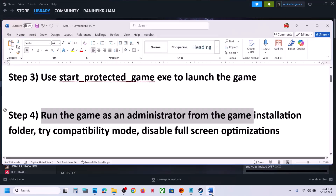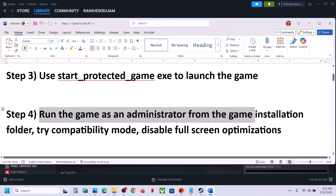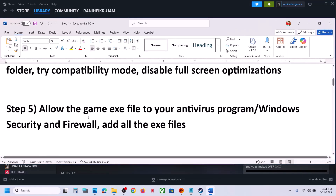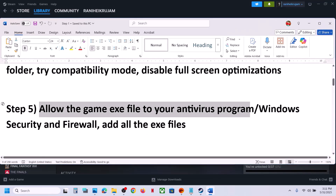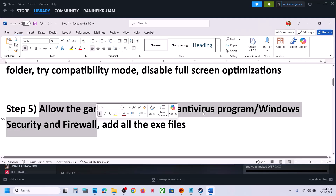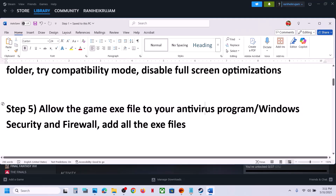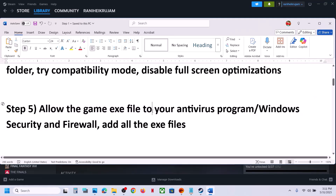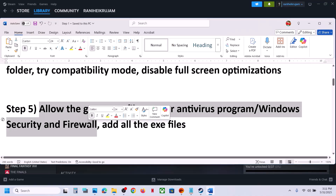The next step is to allow the game exe file through your antivirus program. If you have any third-party antivirus like Avast, Norton, Bitdefender, McAfee — whichever antivirus you have — allow the game exe file and add all the exe files to the antivirus program.